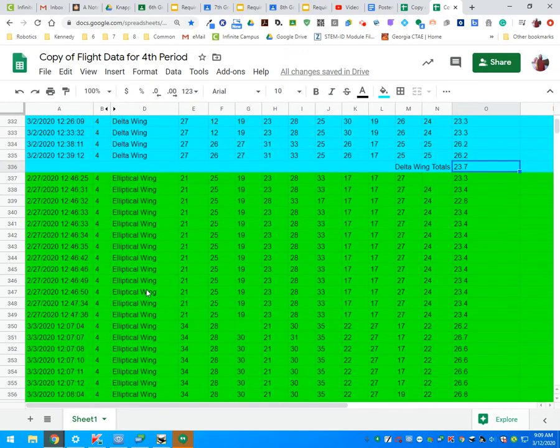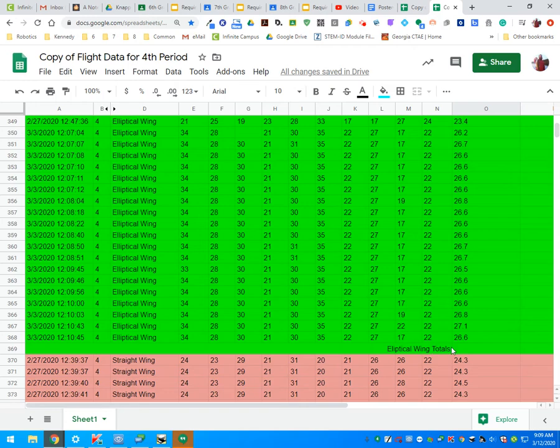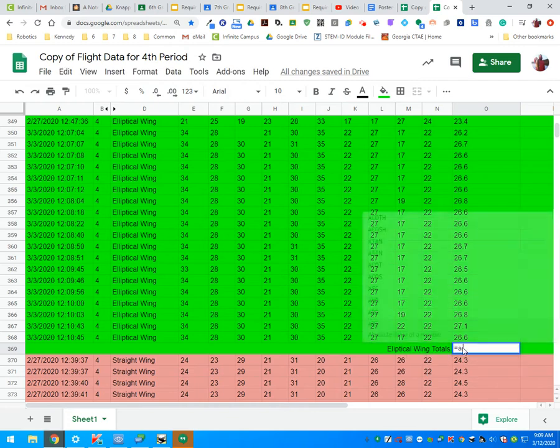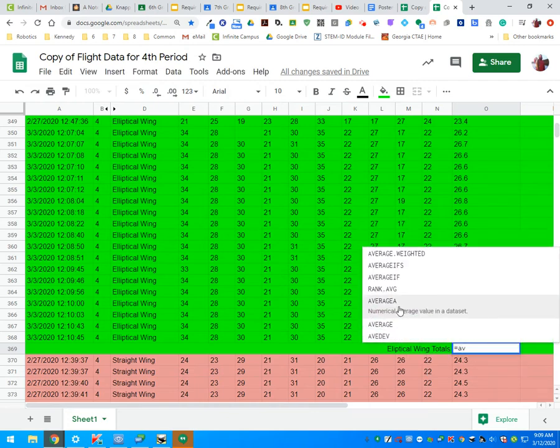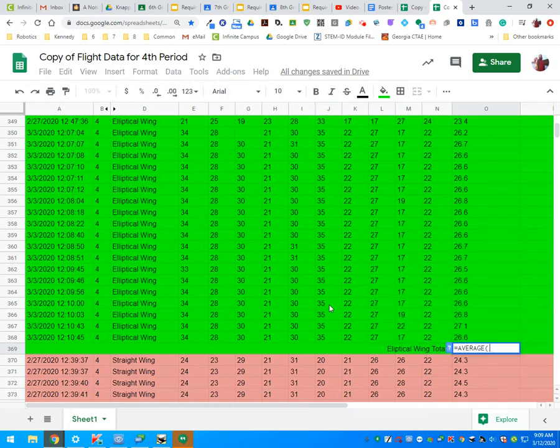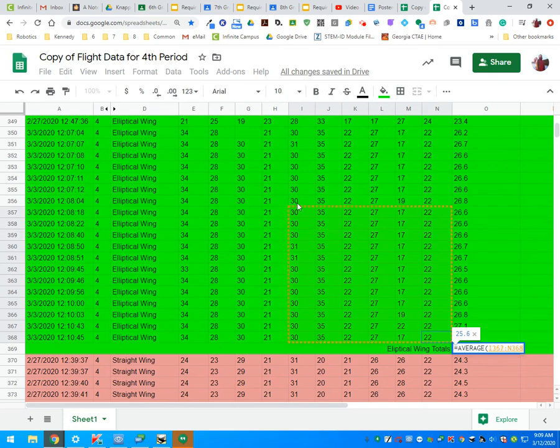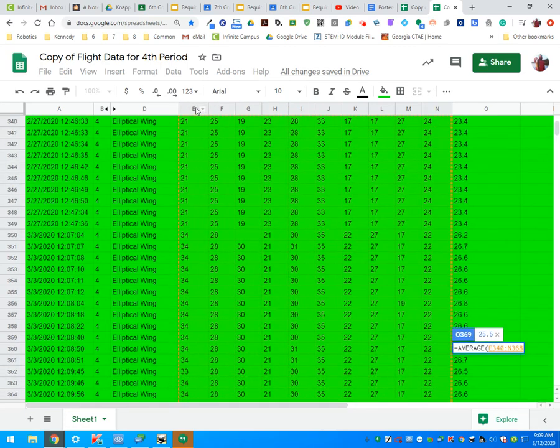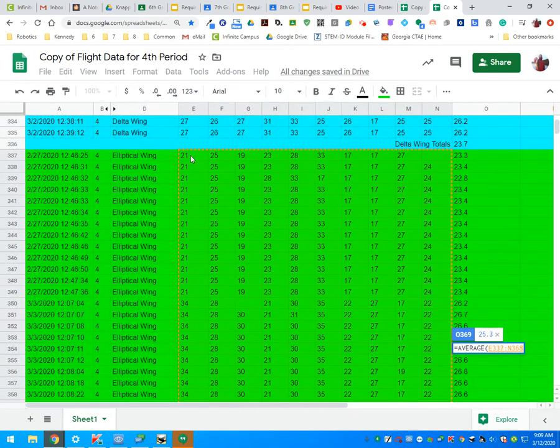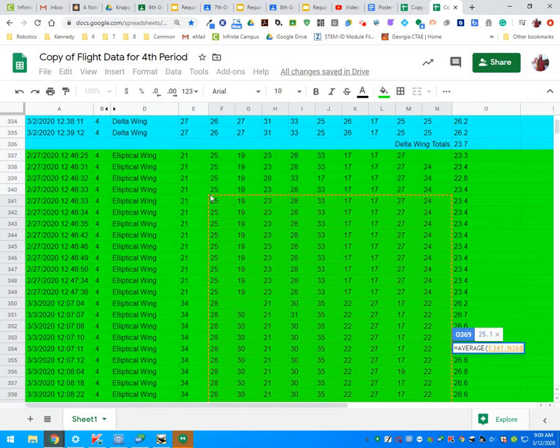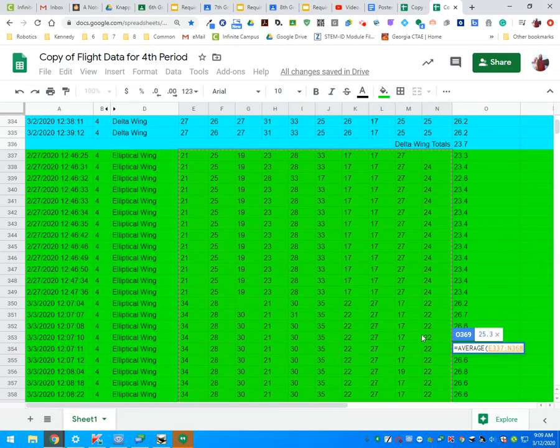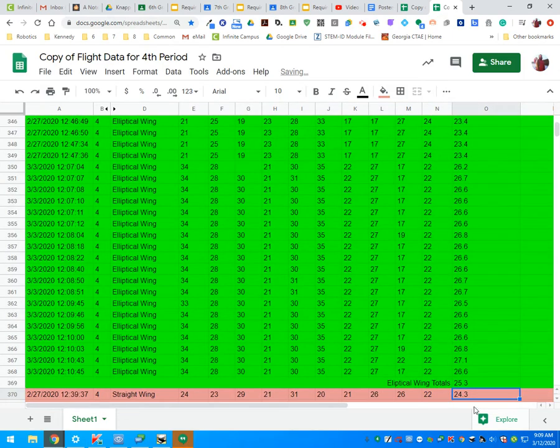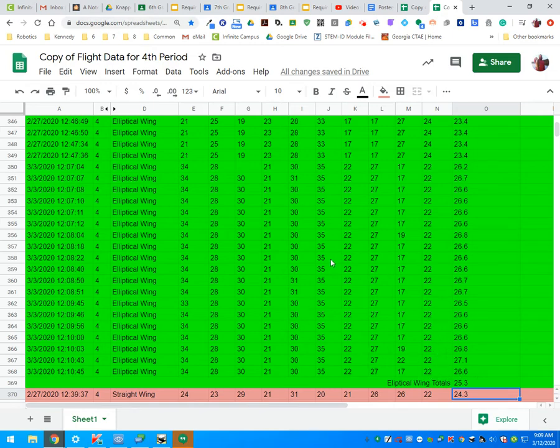The next thing I'm going to do is calculate it for my elliptical wing. We're going to use the same process: click in this cell next to elliptical wing totals, type in equals AV, select average, then click the very last flight and scroll up without unclicking. So that was a left click, I'm holding down my click, I can select all of the data that I need. I let go once I have it all selected and press the enter key. When I do that, now I have a grand total average for all of the wing types.